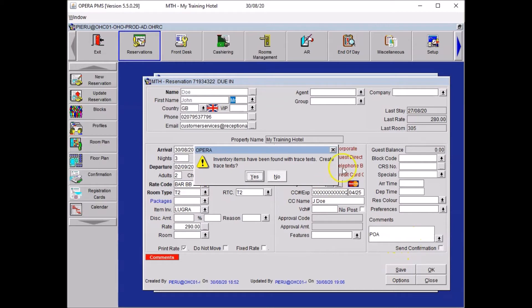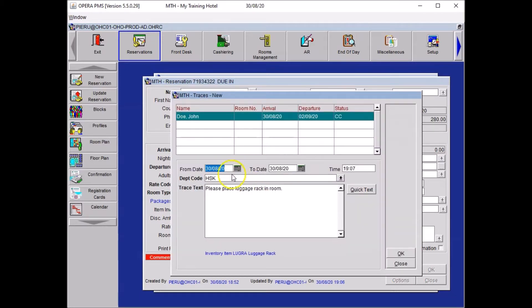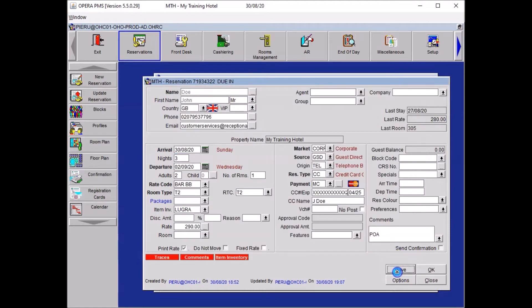Press OK to close your item inventory window and click Save. The system will prompt you with a question: there is a trace linked to the item inventory — would you like to create it? Say Yes. Ensure that the date and the information are correct and click OK, then Save.